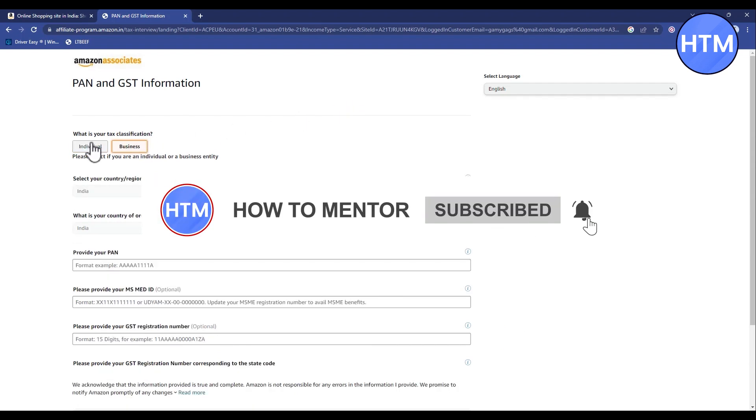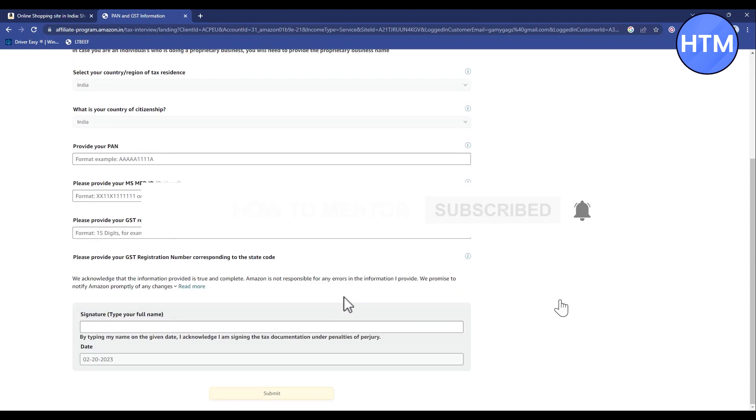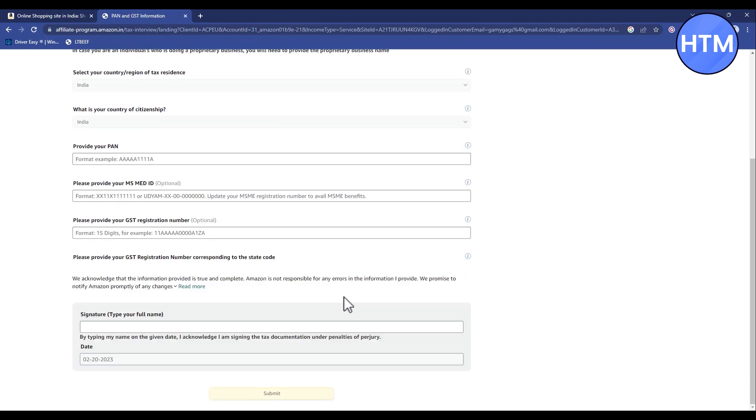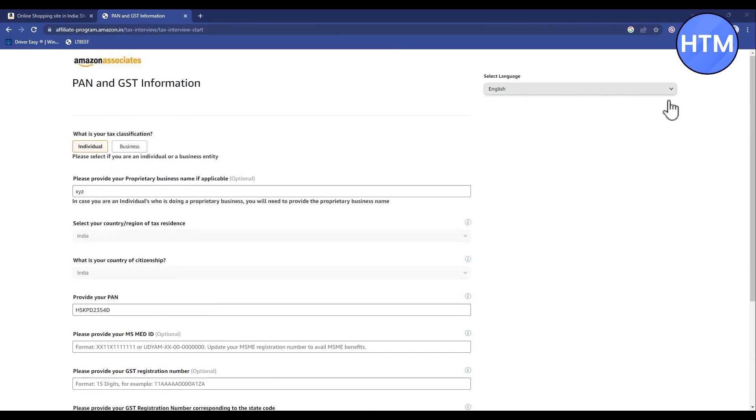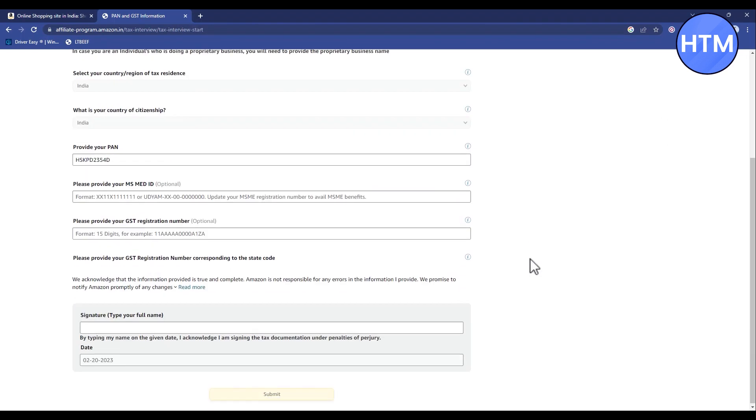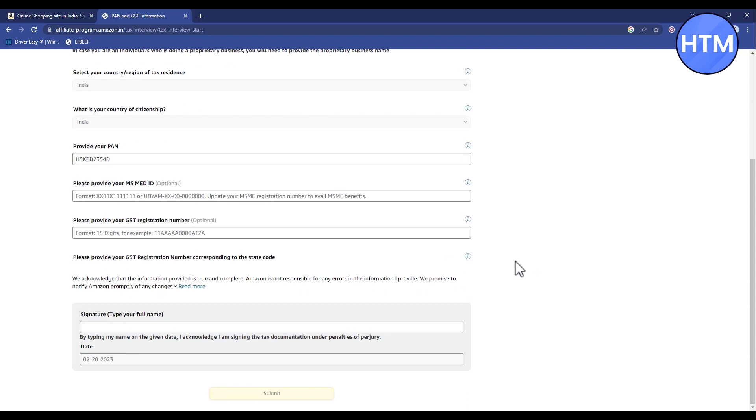Fill up all the details. After entering all the details, enter your signature or full name, then hit submit.